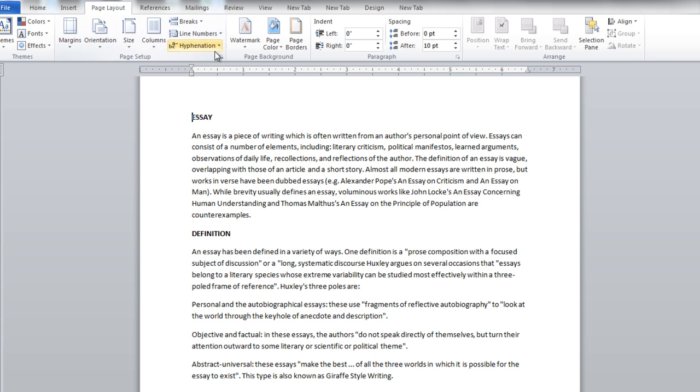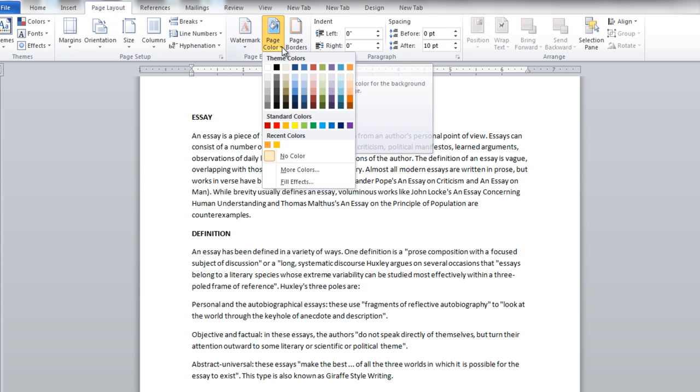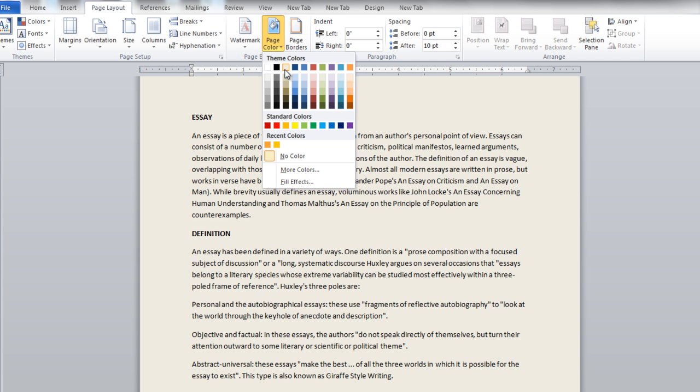First of all, go to the Page Layout tab and click on the Page Color button. Now you can choose a color for the page background from the color palette.